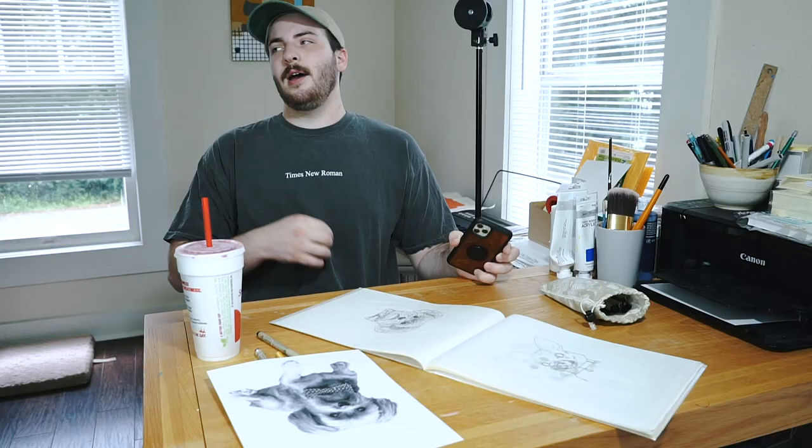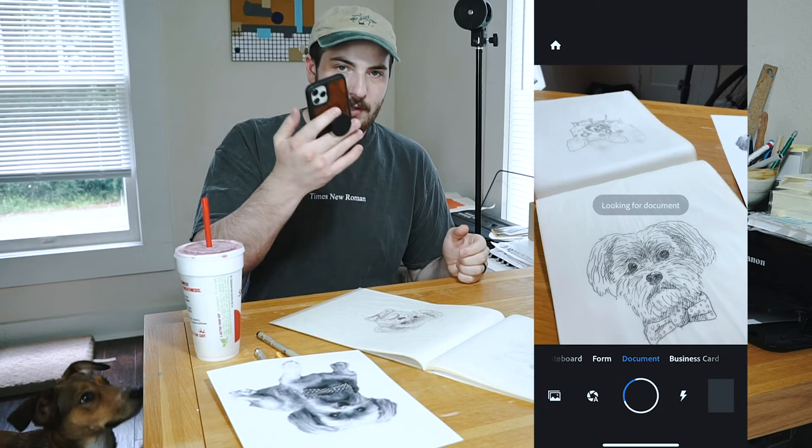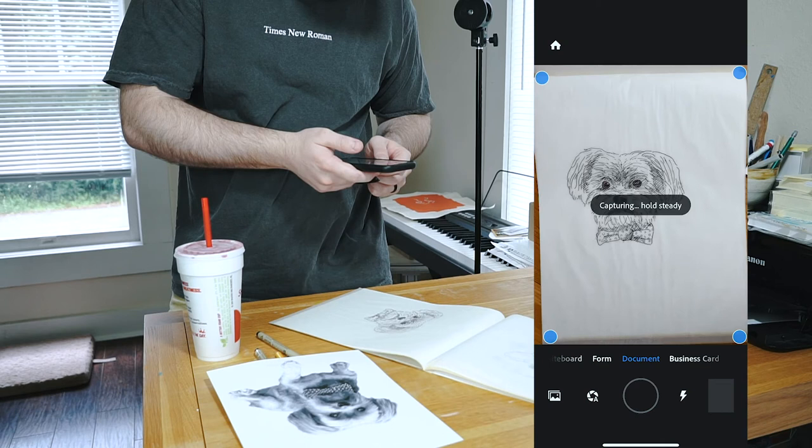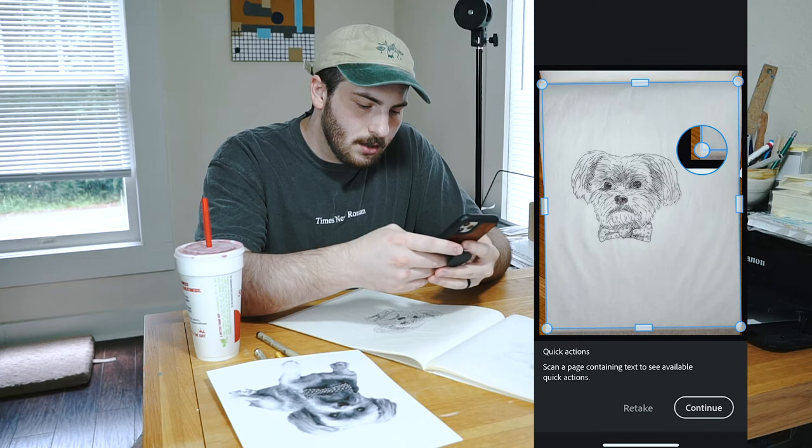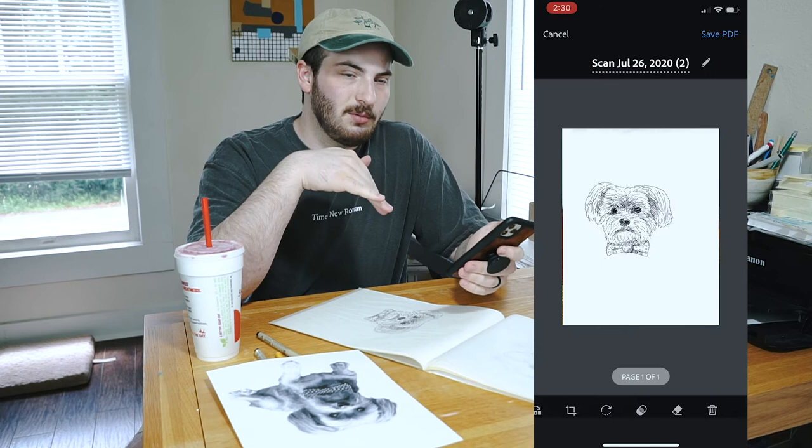Okay, so now that I'm done with drawing, I'm gonna use Adobe Scan to get a scan of this drawing like so, and then going to flatten out the edges.